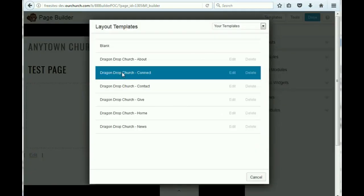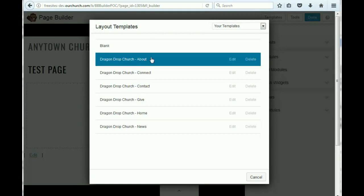What we want to do is start by clicking the Page Builder button. The Page Builder will ask us if we want to use one of the predefined page templates that we have here.